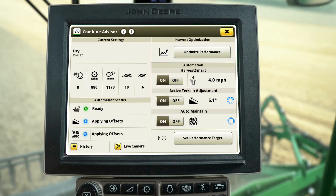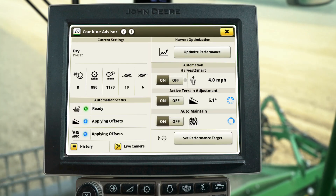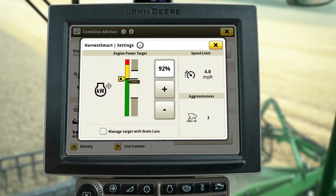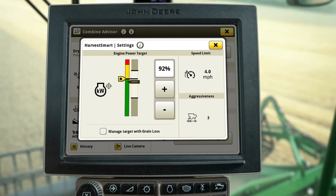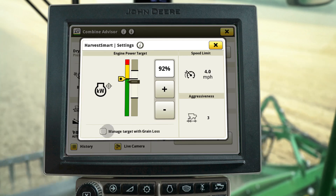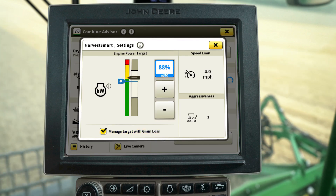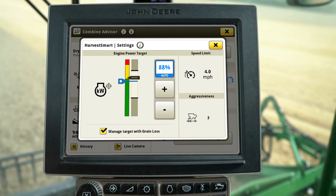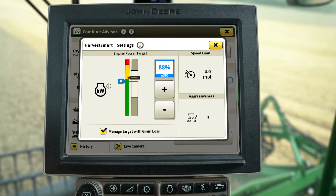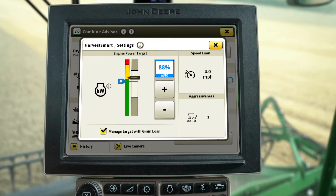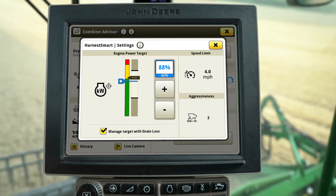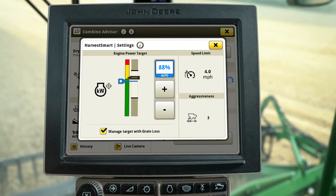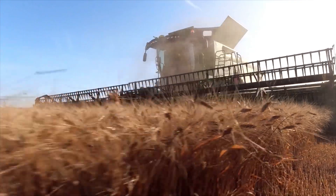Auto Maintain works with Harvest Smart to maintain machine throughput. When the Manage Targets with Grain Loss box is checked, the system will automatically adjust your engine power target if grain loss levels rise above your performance targets.